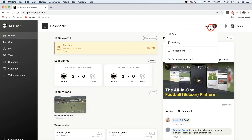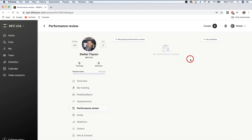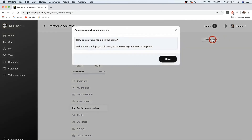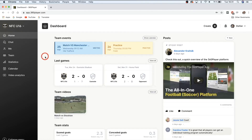Last but not least, we have the performance review. Go to the 'Create' button and click 'Performance Review.' You can create a new blank review to reflect on how you did in a match or practice, or use a template your coach has set up. For example, the coach template might ask: 'How do you think you did in the game? Write down three things you did well and three things you want to improve.' Simply type in your answers and press save. That's a quick summary of the 360 Player platform for players — if you have questions, ask your coach or contact us at 360 Player!